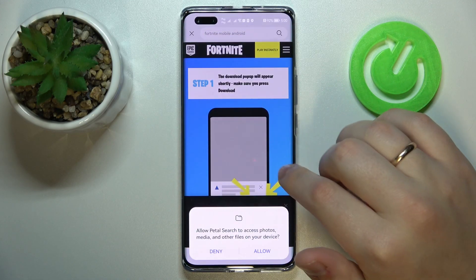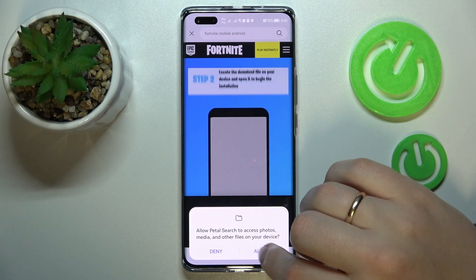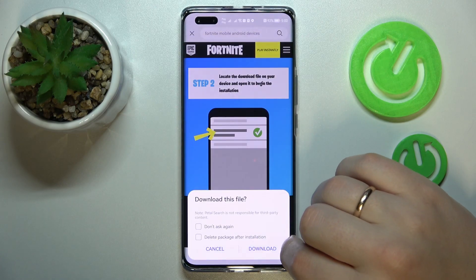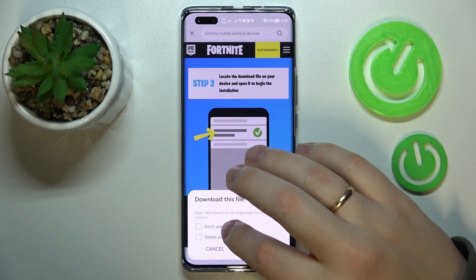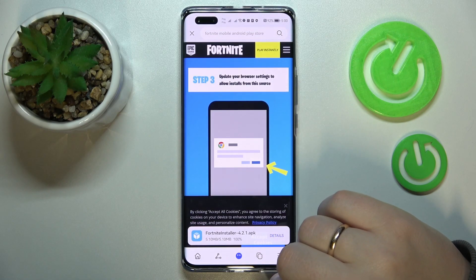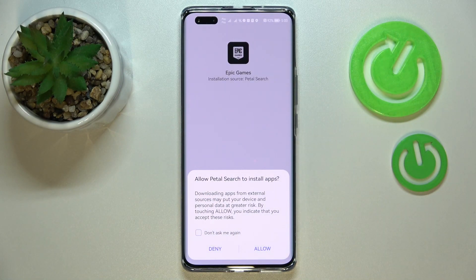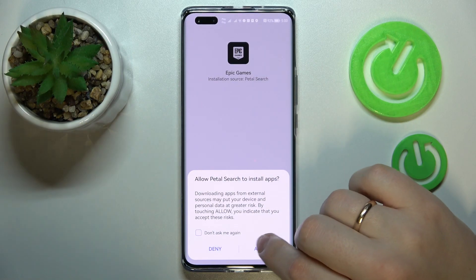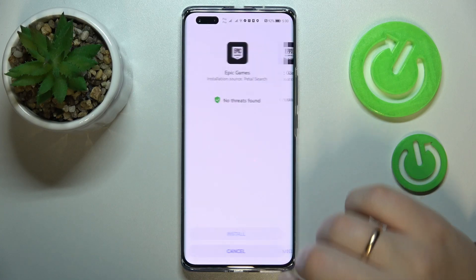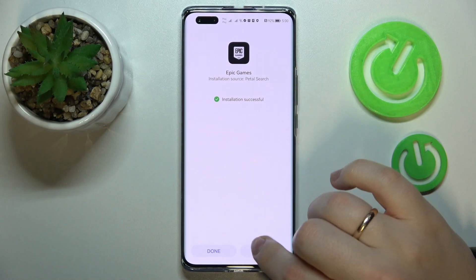Wait until the Epic Games launcher APK file gets downloaded. Confirm the download process, and once it is installed, allow the search engine to install apps by tapping the Allow option. Then confirm the installation by clicking the Install button.